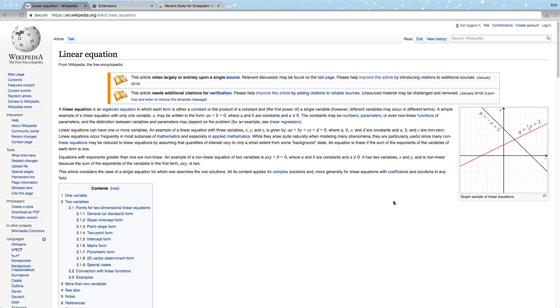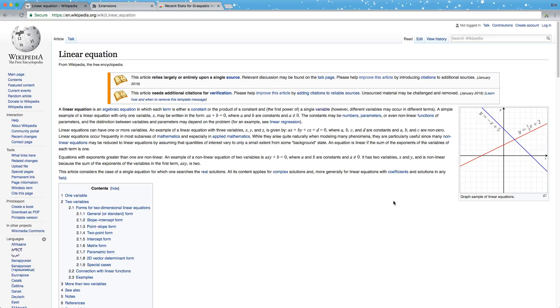Hello, this is Eric from Graspbiddle Math and I'm going to show you how to use the Graspbiddle Math sidebar. This is a Chrome extension that you can use to work on math that you find on Wikipedia or other webpages.